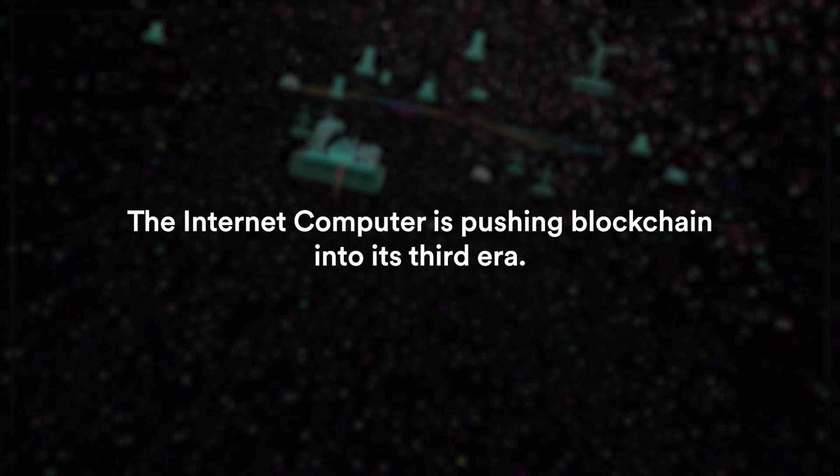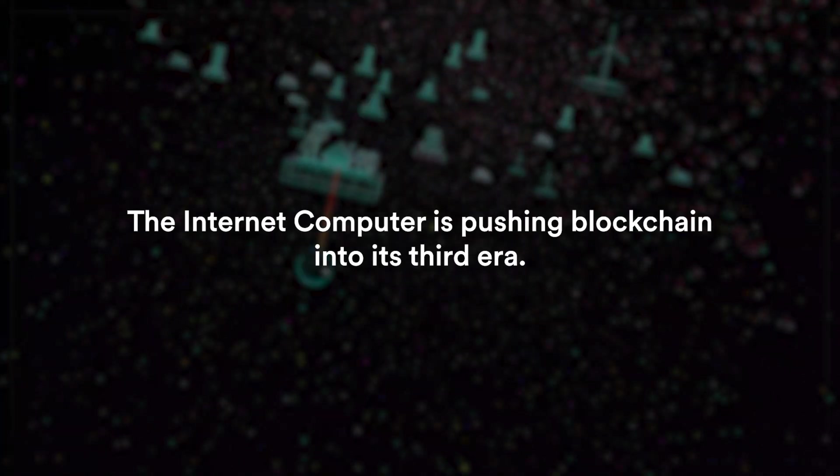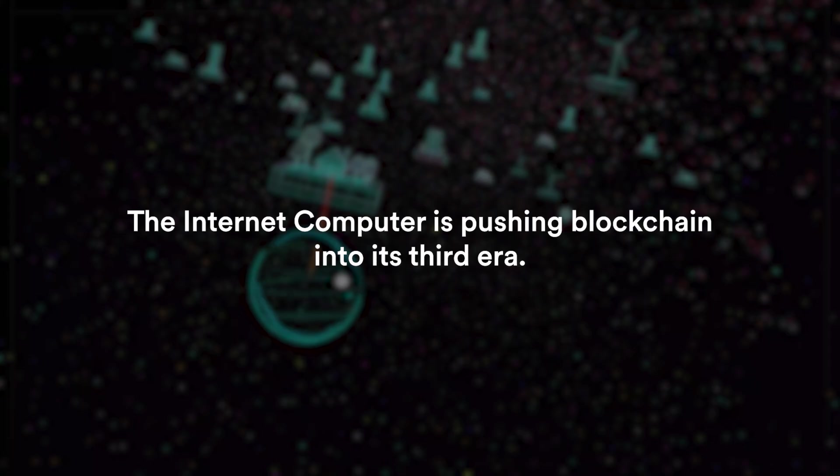The internet computer is pushing blockchain into its third era. If you want to dive deeper into what canisters can do and what people are building using canisters, stick around because we're just scratching the surface.